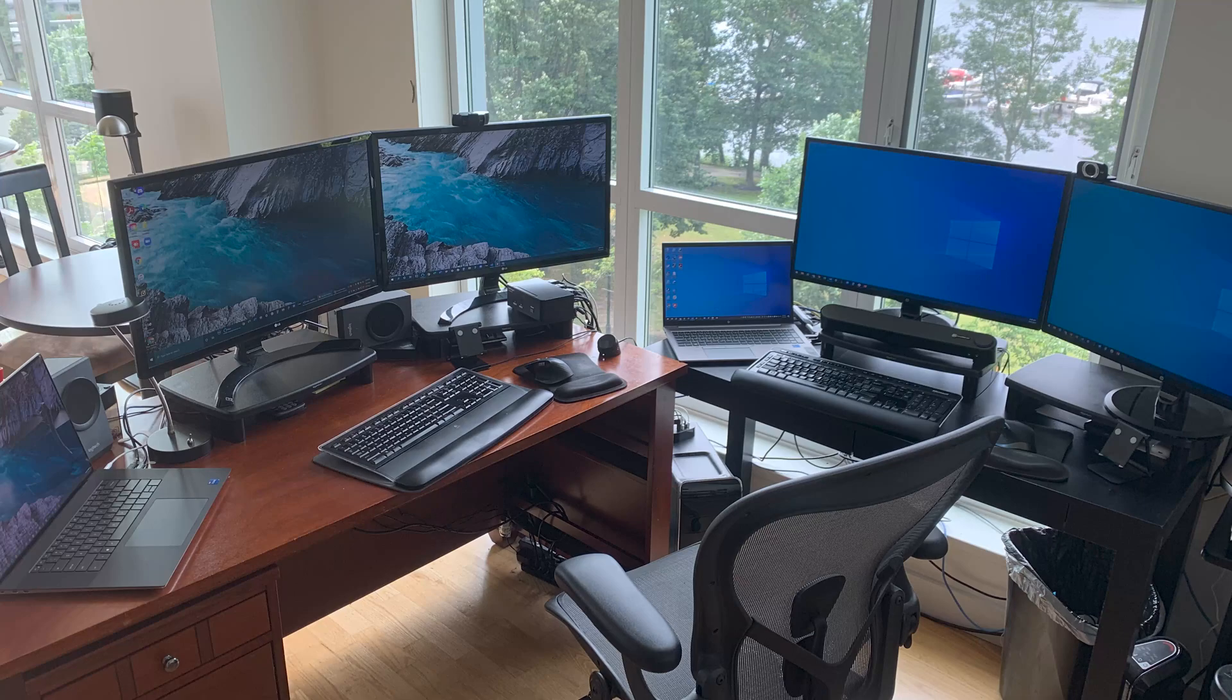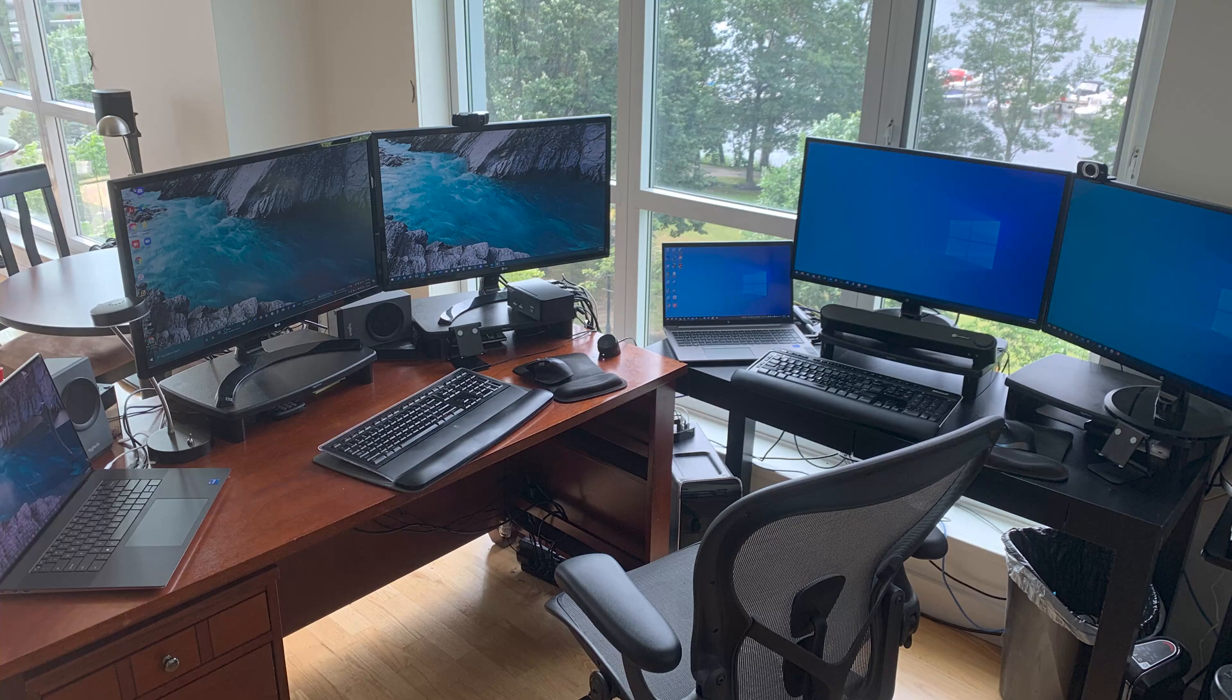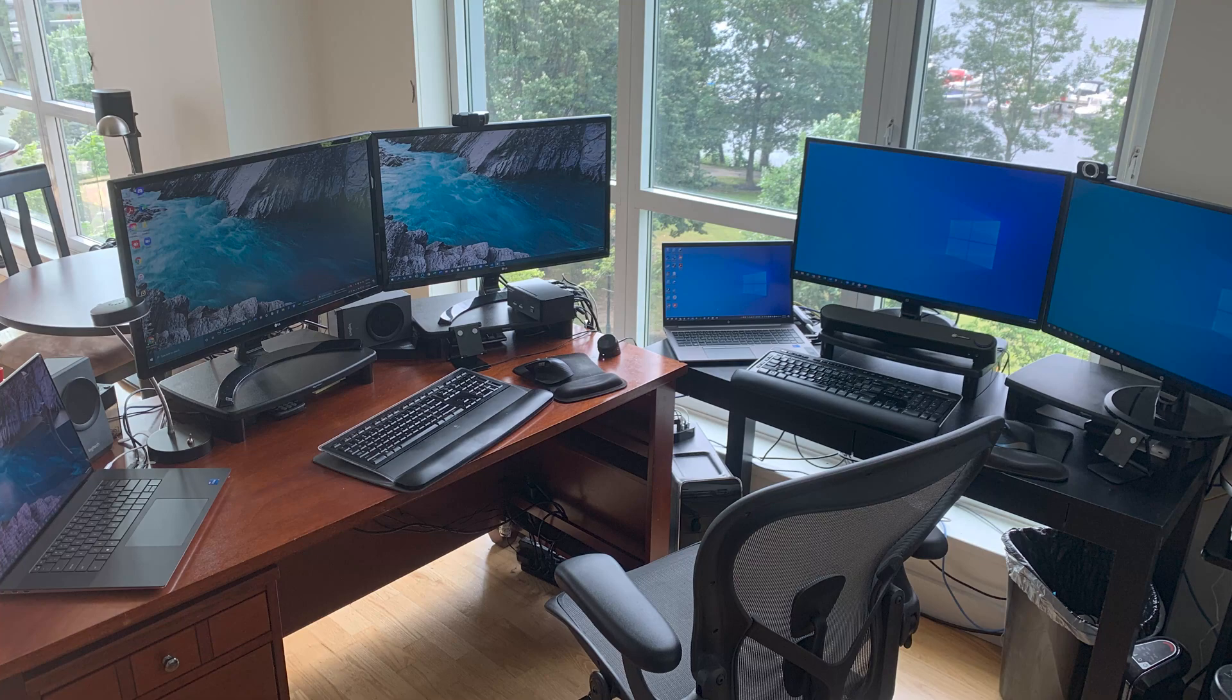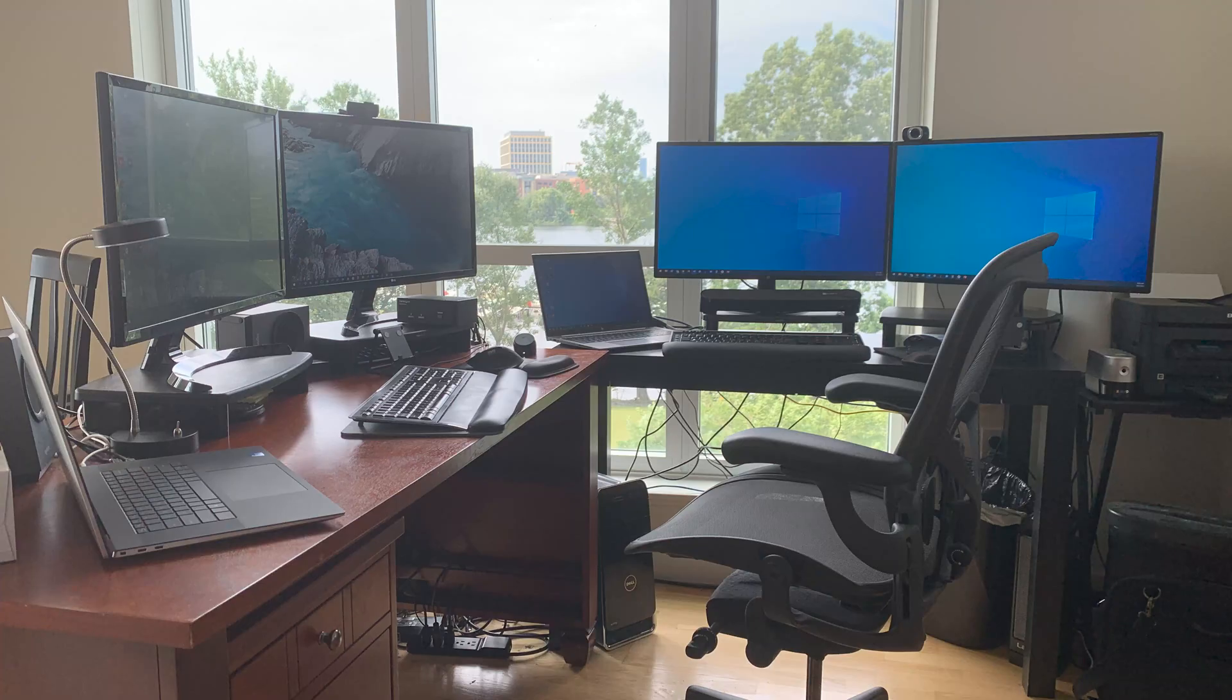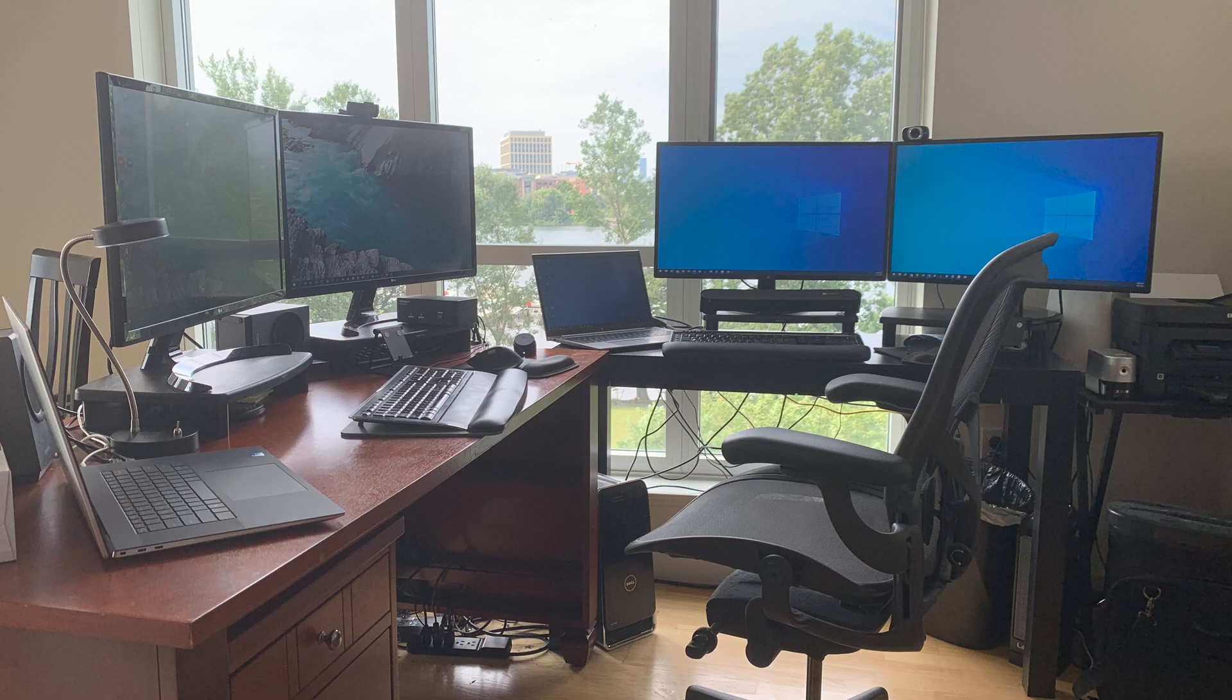I actually have six monitors all together, two laptops and four monitors. The two on the right are for my work setup, and my home setup has the Dell XPS as the laptop.